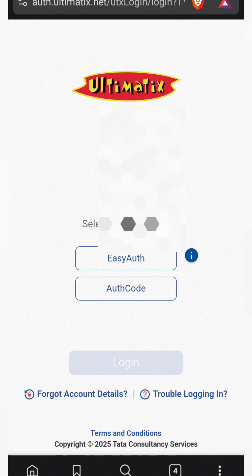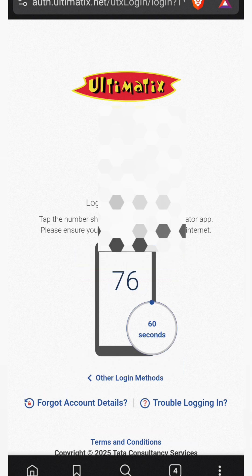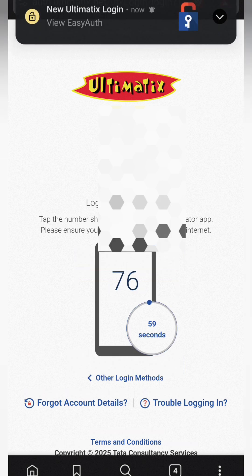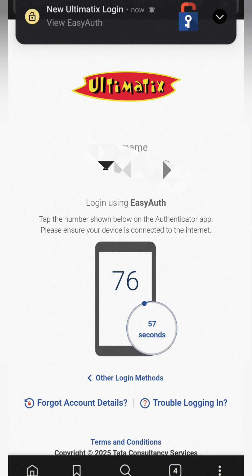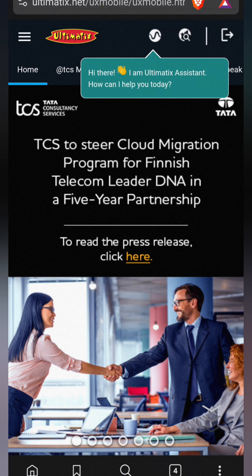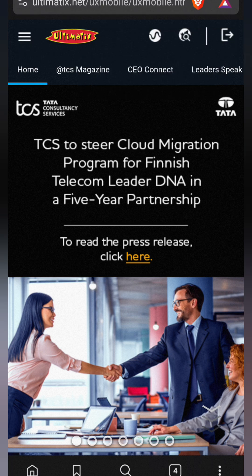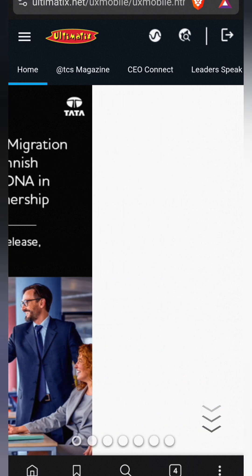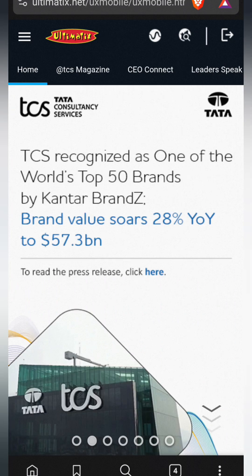Click on Easy Authenticate 76. Let's verify with Easy Authenticate 76 — click on that, then exit here and just click.